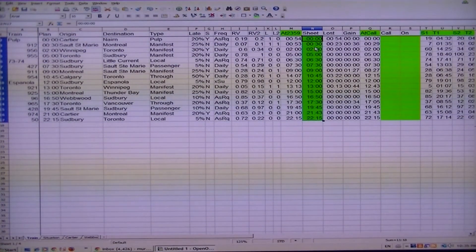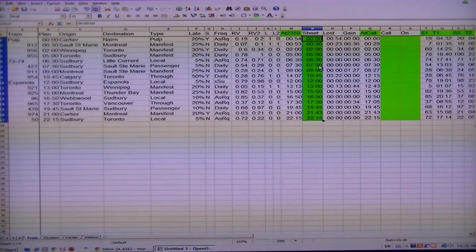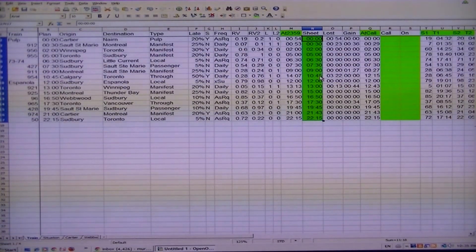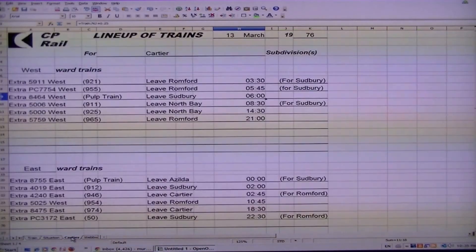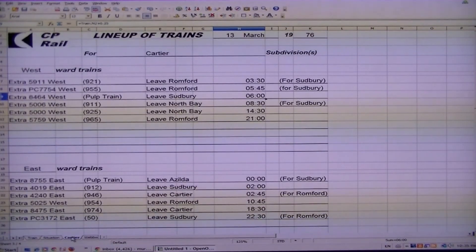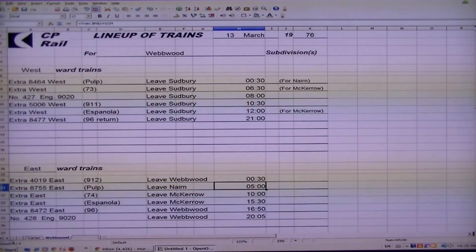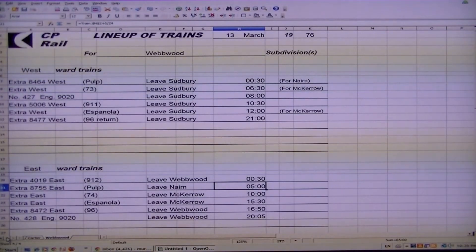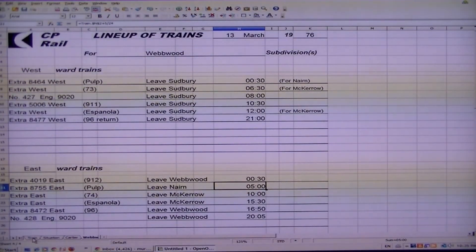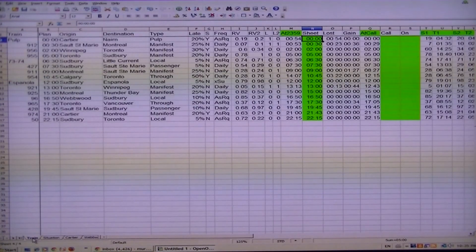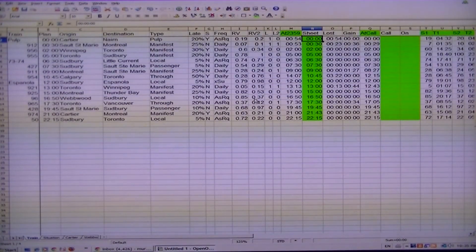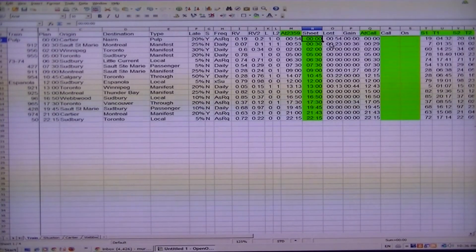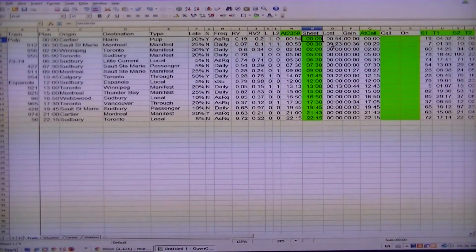There we go. Now as you can see, there was one train that was late. What we mean by sheet is basically the train sheets such as these down here. Lineup of trains, there's two here that were borrowed from the club for Cartier and Webwood subs. They actually auto-update as well, but I don't have all the functionality in them set up yet.